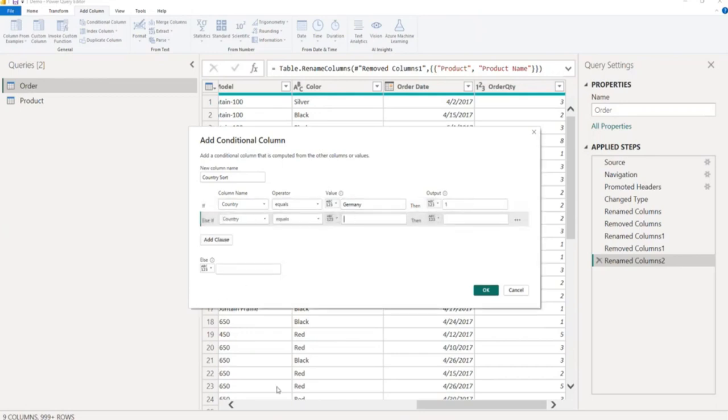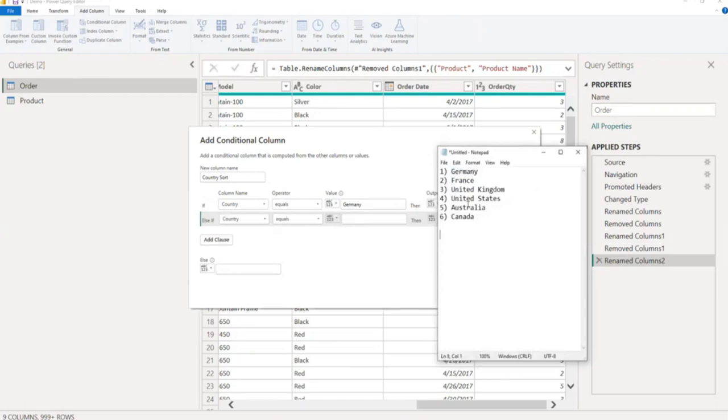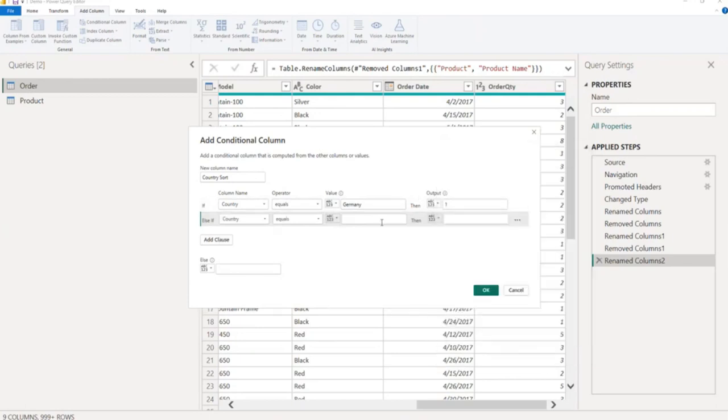I will add another country, country equal to country name France, index 2.